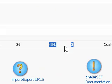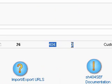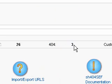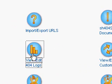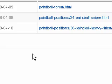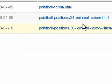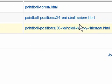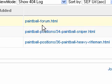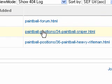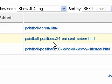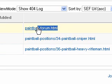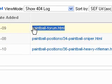One thing this extension does or this component does is record 404 errors. You can see right now I have three. I can actually look and see what those URLs are by going right into here. We have paintballforum.html and paintballpositions. This is old stuff that I had up on the site that I just kind of mess around with. This is my play site.